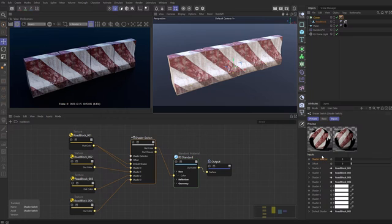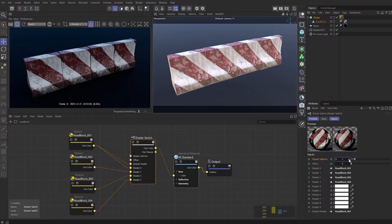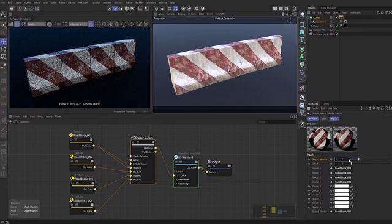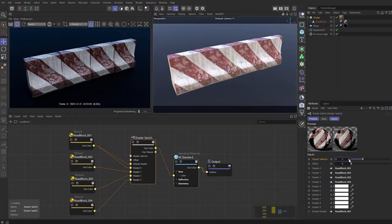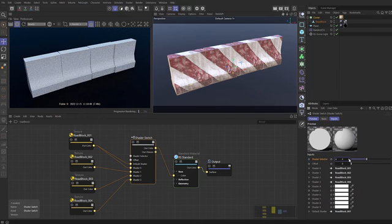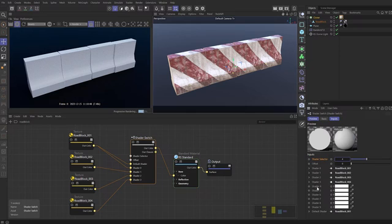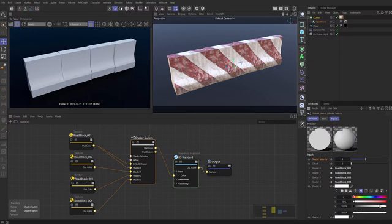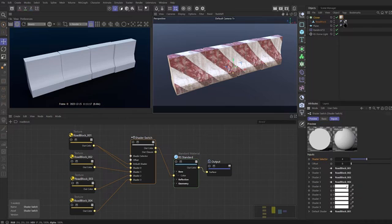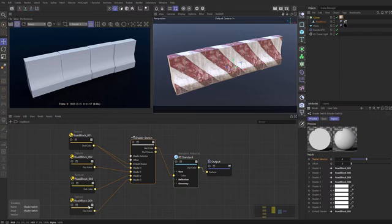Now it's rendering you can see that we have the roadblock 001 texture on all of our blocks. If we come over to the shader selector and set that to be one you can see it updates. If we do it to number two it changes to the next one. If we do it to three it changes to the next. If we go to shader four you can see that the whole thing goes white and the reason for that is because shader four down here doesn't have an input so it's using this default white color. You could of course pick a color or alternatively you can feed more elements into the shader switch.